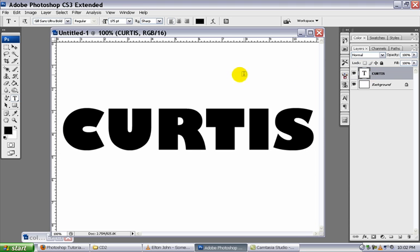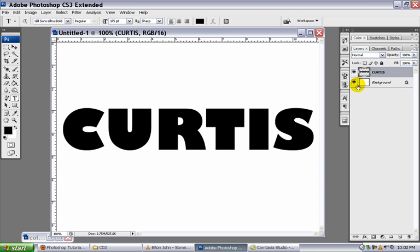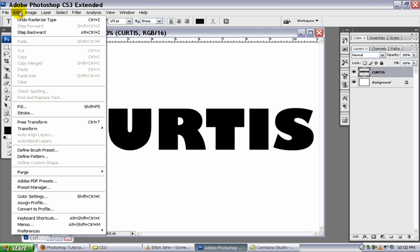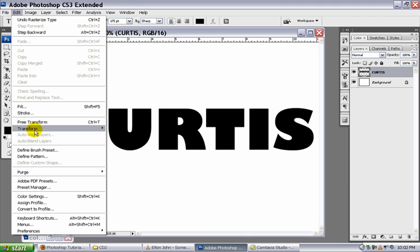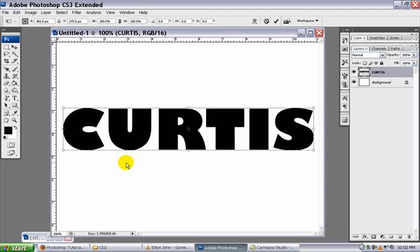The next thing I'm going to do is rasterize my layer. So I'm going to right click on this, go to rasterize type. That's going to turn it into paint. So now I can manipulate it with my transform. So go to edit transform. I'm going to go to perspective.